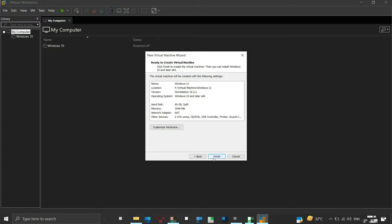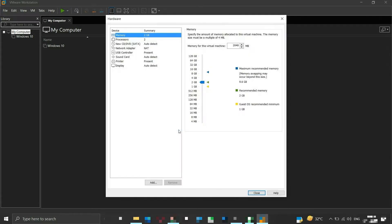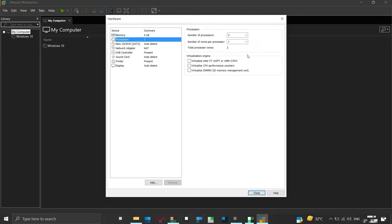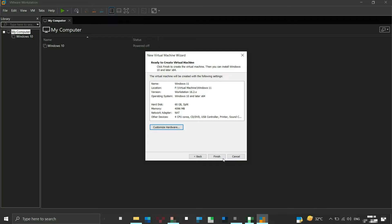These are the hardware settings of our virtual machine. We can customize its hardware by clicking the Customize Hardware button. Here we can see a list of hardware settings that we can customize. We will increase the RAM allocation to 4 GB and allocate 4 processors for our VM. Once done, click the Close button, then click Finish.